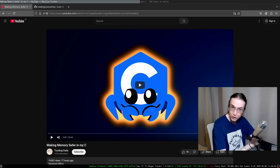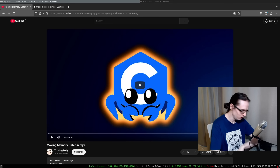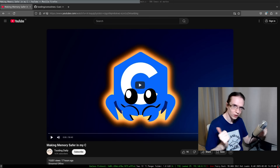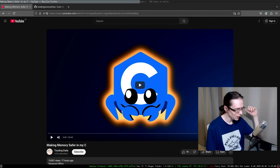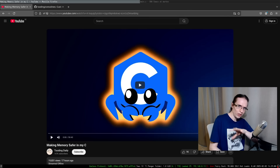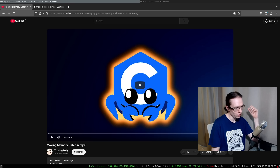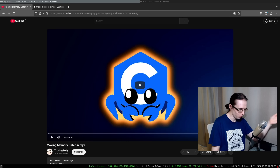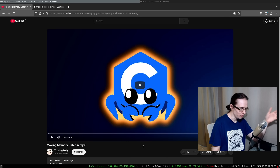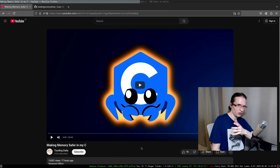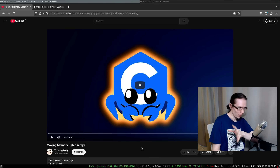Hello everyone and welcome to yet another recreational programming session with Mr. Zozin. Today's quick offline session is going to be a follow-up to the session I posted yesterday, which is about making memory safe in C, because we discovered something interesting after I posted that session.